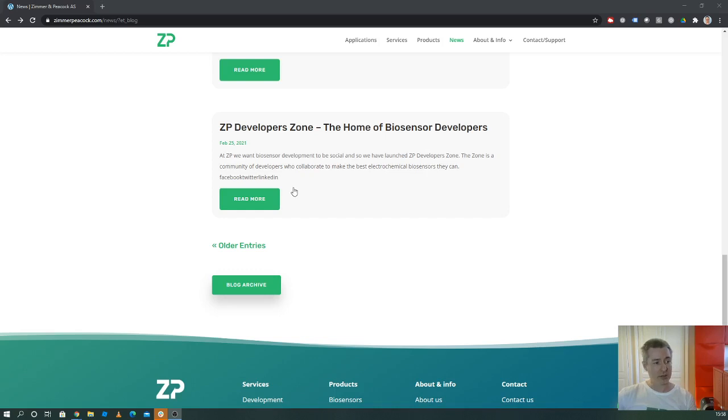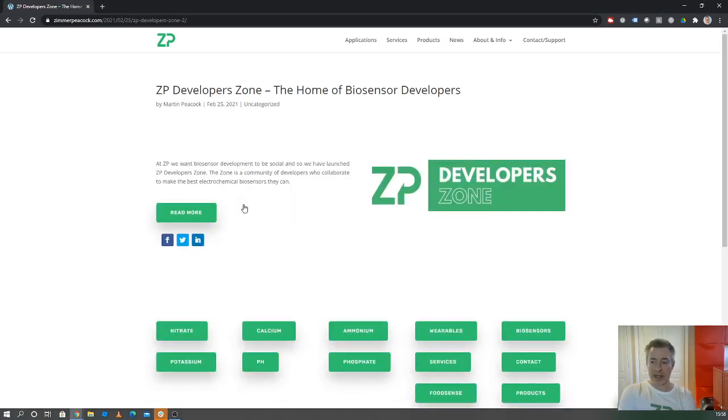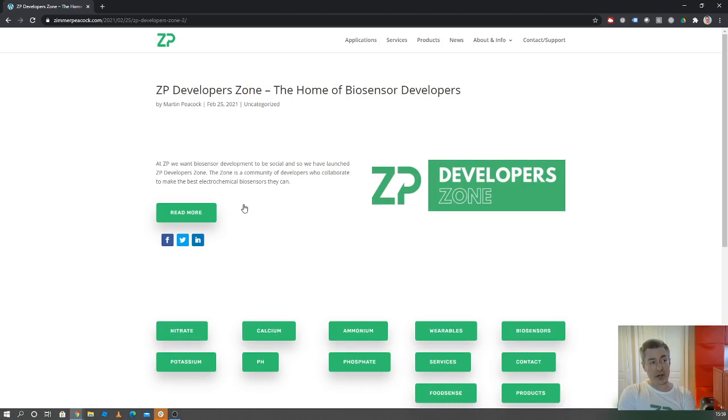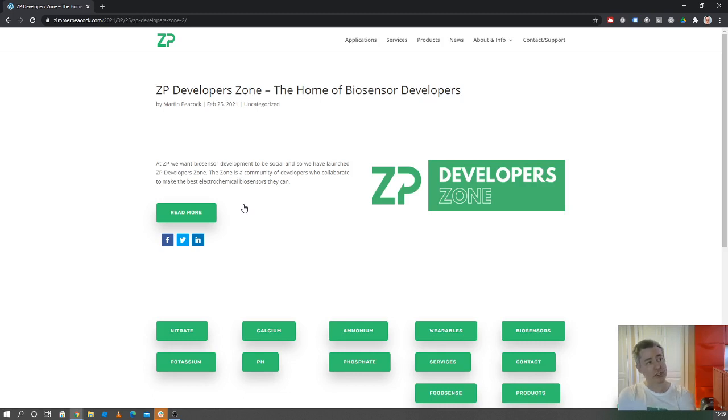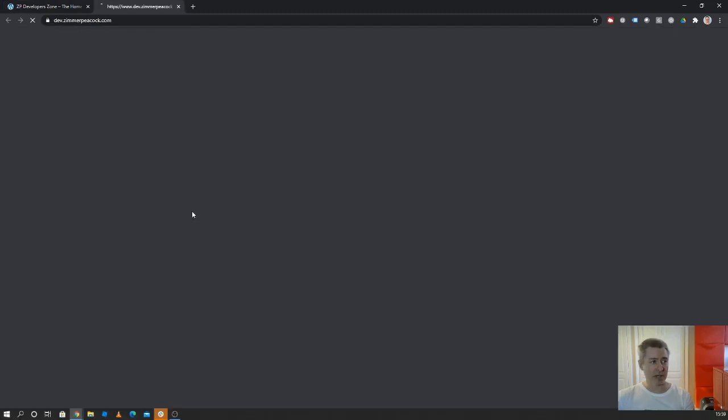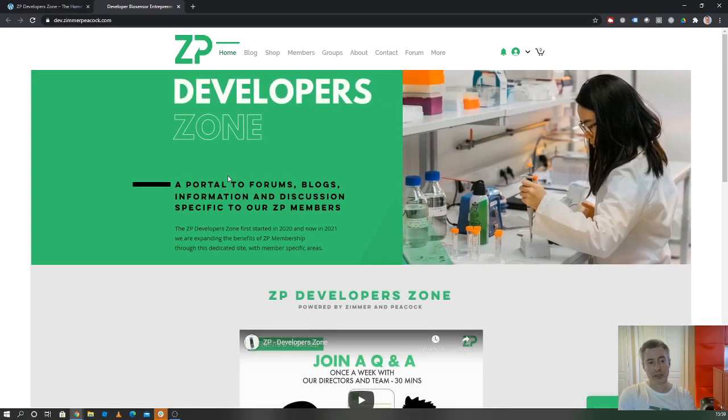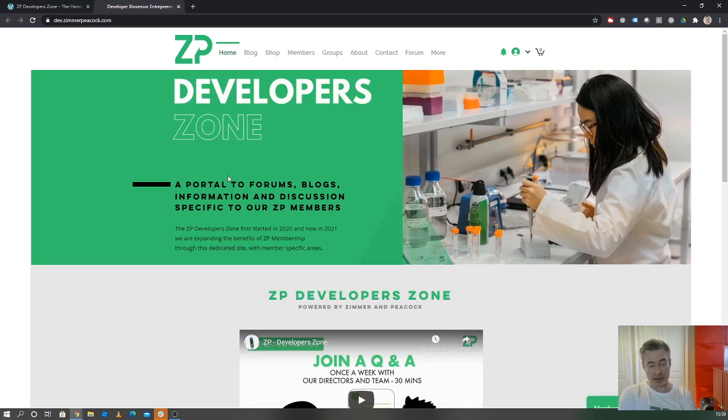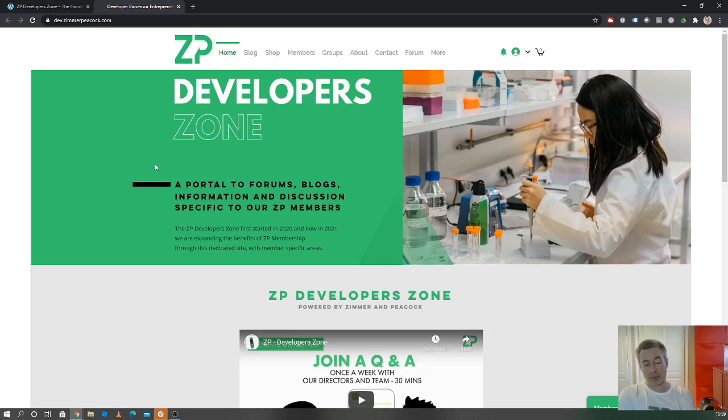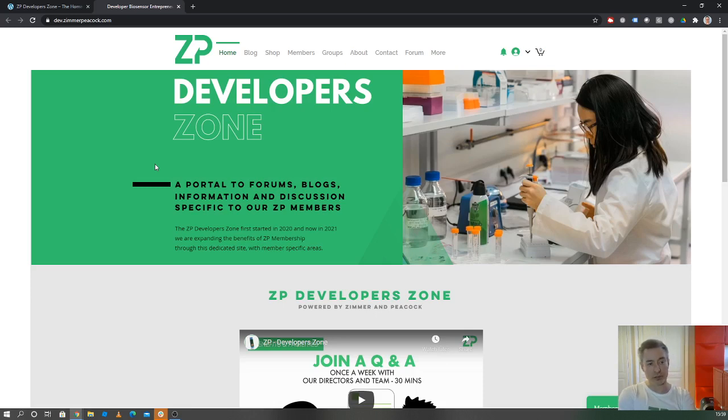Jumping straight into it, some of the news we've put out this week is we have been quietly running a developer zone in the background where every week we've been doing a webinar for our members. We haven't talked too much about the ZP developer zone, but now we've put a dedicated website up for it. The ZP developer zone is a social site for entrepreneurs, academics, and people who want to engage with each other about biosensor development and biosensor manufacturing. People can apply to be members, we do check to make sure people are genuine developers, so that means there's higher quality in the community. Please take a look at the developer zone and sign up for membership.